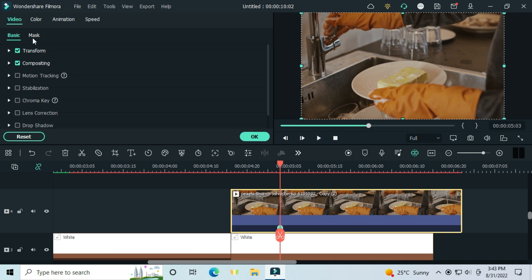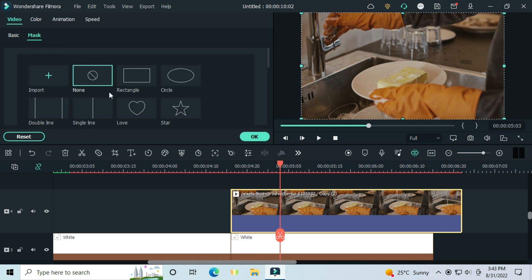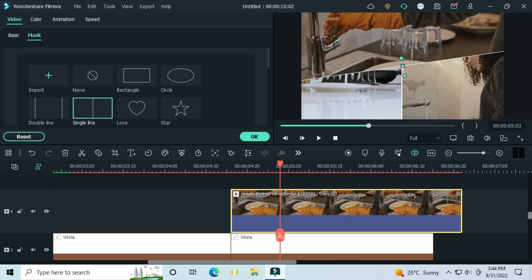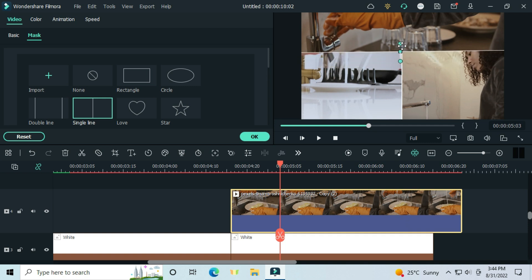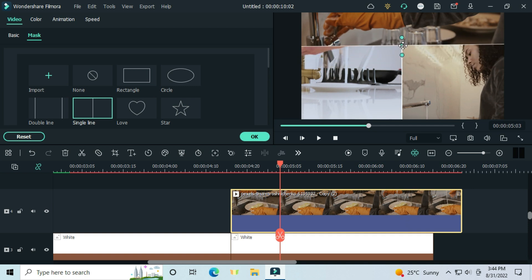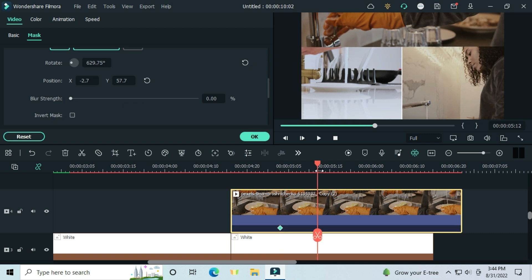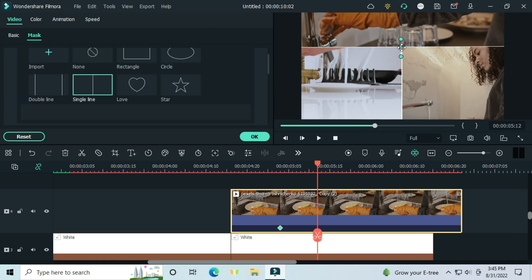Put a keyframe 2 seconds from the start. Go to mask tab, select single line again. Let it start its animation from around there. So add a keyframe there, and after a second, move it to the very point of the actual split.